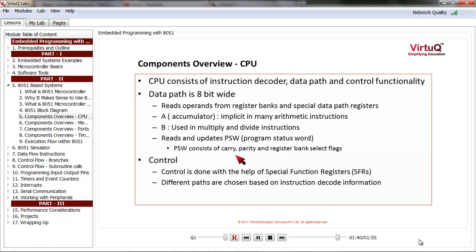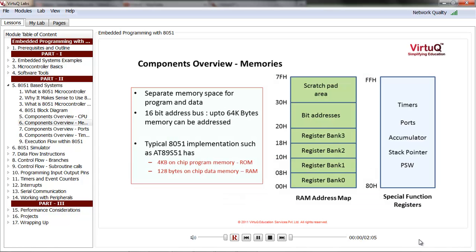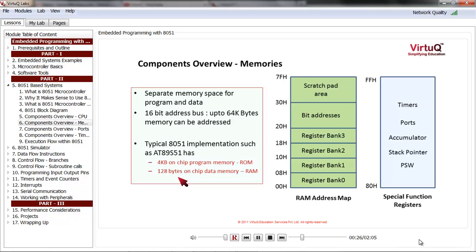Control is performed through a number of special function registers, and exactly what is to be done is determined after instruction decoding. In 8051, there is separate memory space for program and data. The address bus is 16-bit wide, meaning up to 64 kilobytes of memory can be addressed. A typical 8051 implementation such as the AT89S51 has 4 kilobytes of on-chip program memory or ROM and 128 bytes of on-chip data memory or RAM.